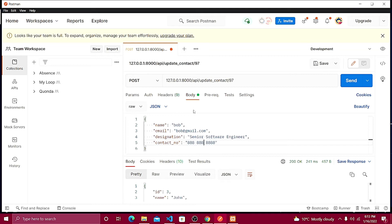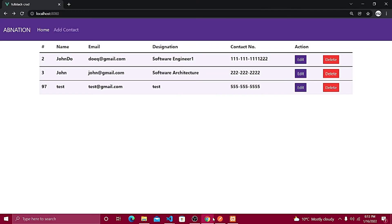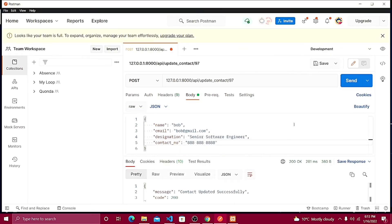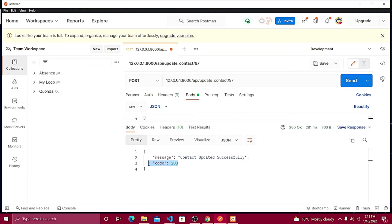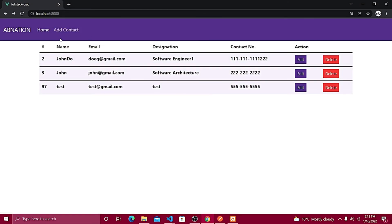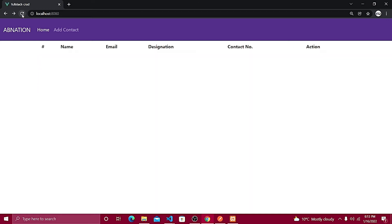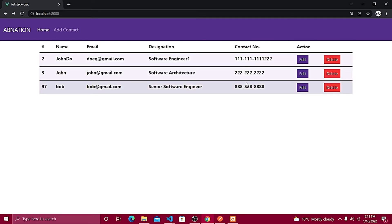We're all good to go. I'll click Send and the response shows 'contact updated successfully' with a status code of 200, which means it was successful. Going to the browser and refreshing the contact listing, the data is updated successfully. That completes the update API section in Laravel.